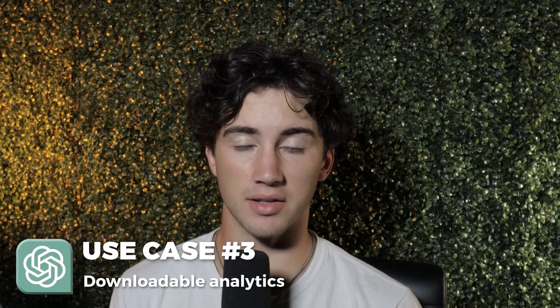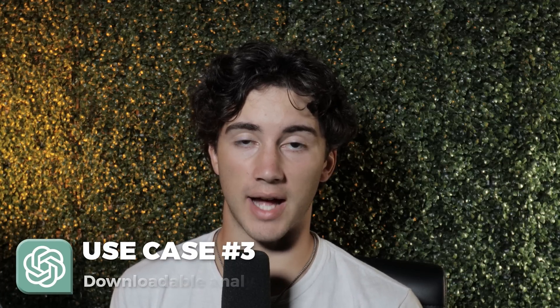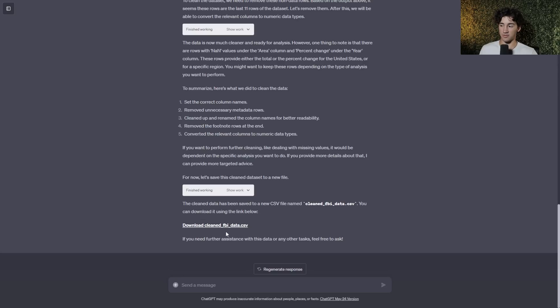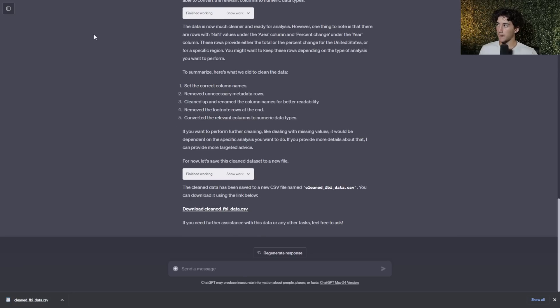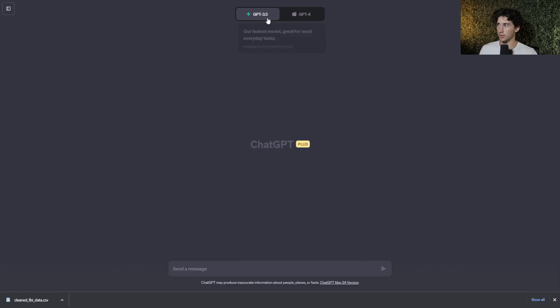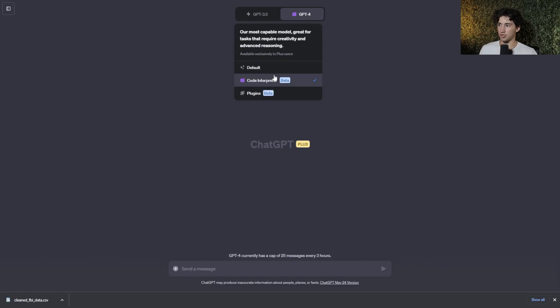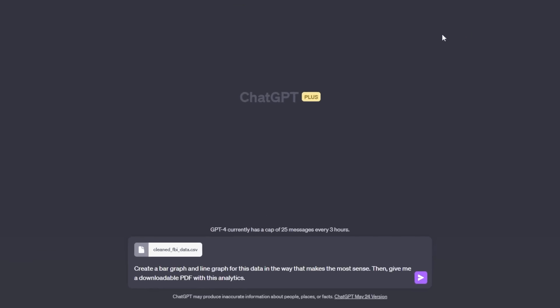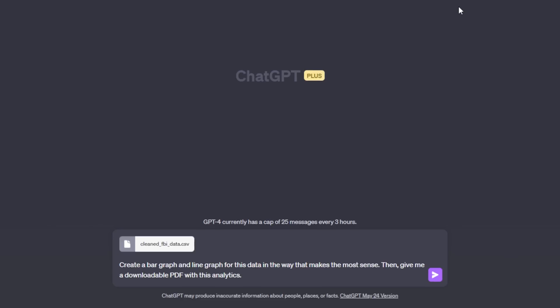So now I can click this to download the cleaned FBI data. Code interpreter use case number three is to use code interpreter in order to get downloadable analytics based on a data set. So what you can actually do is you can get all sorts of analytics and you can have them be downloadable to a PDF. So you now have all of this information for yourself. First, let's download our cleaned FBI data that we got from last tip where ChatGPT actually cleaned this data for us. Now we have this new CSV. I'm going to download it. And now that I have that, I can go start a new chat. I'm going to hit new chat and then I'm going to select GPT-4 code interpreter. With this file, I'm going to click and drag it right into the ChatGPT input box.